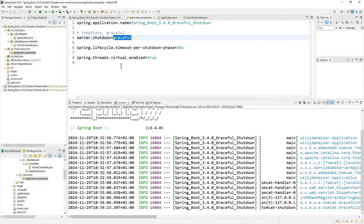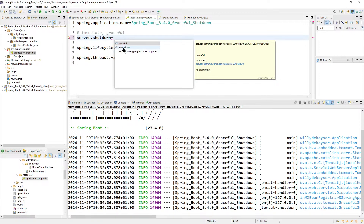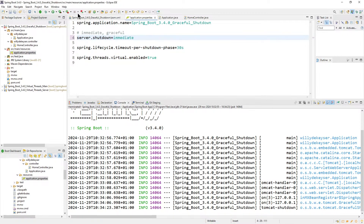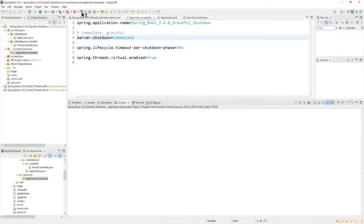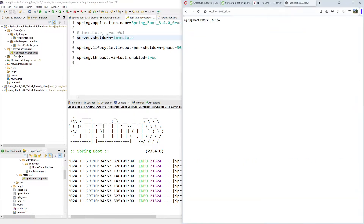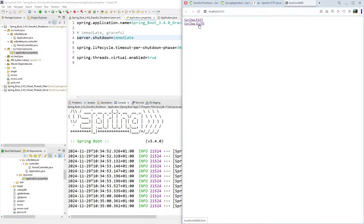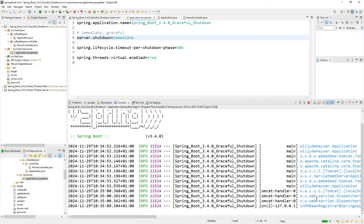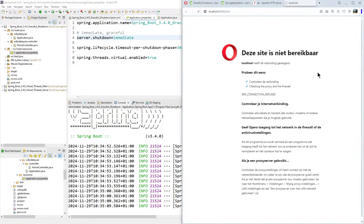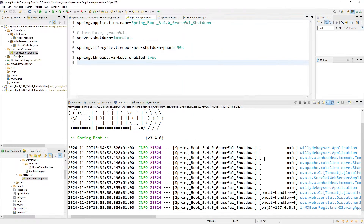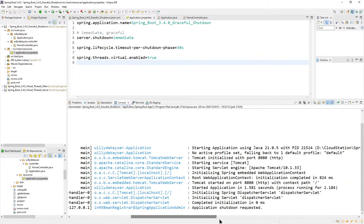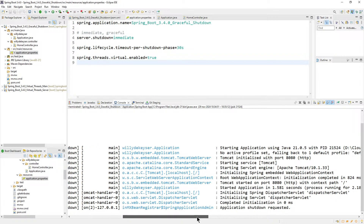But what happens if we change this? We remove Graceful and set it to Immediate. We restart the application, open the browser, go for slow, stop it, and go to the browser. Now we have an error — the application is directly shut down.